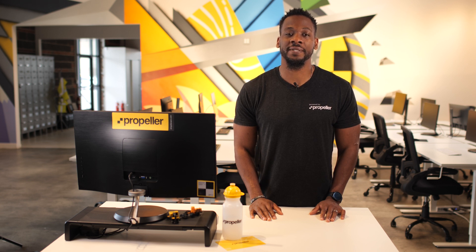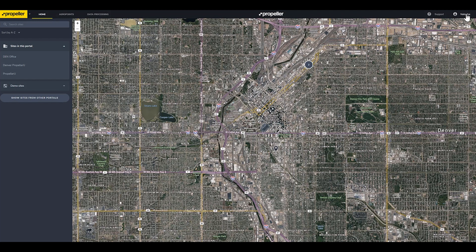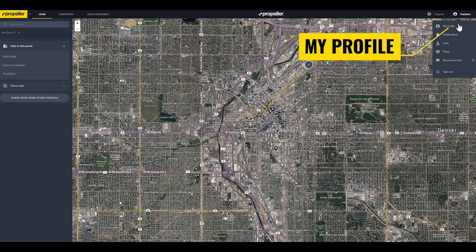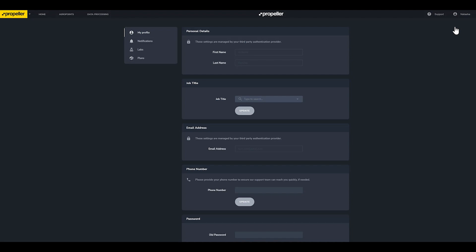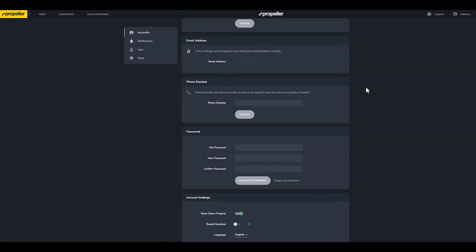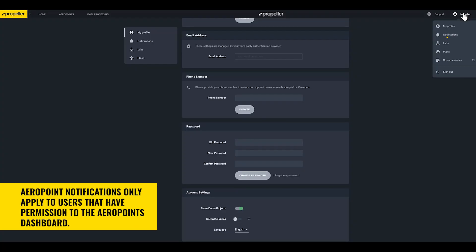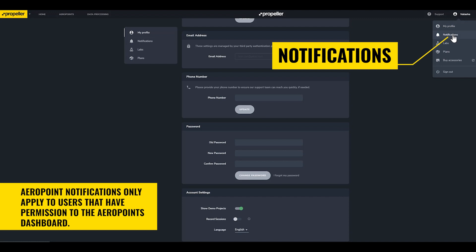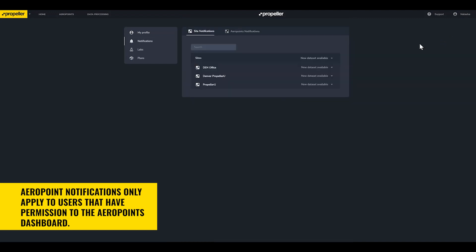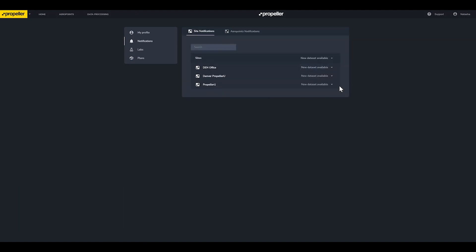The last area we will cover in this module is your platform settings. Click on your name to access these settings. My Profile allows you to update basic information like your name, email address, and change your password. Once you have access to sites, you will begin to receive automated email notifications letting you know when new data sets are available. Navigate to Notifications, then use the drop-down menu next to each site you have access to in order to opt in or out of these notifications.